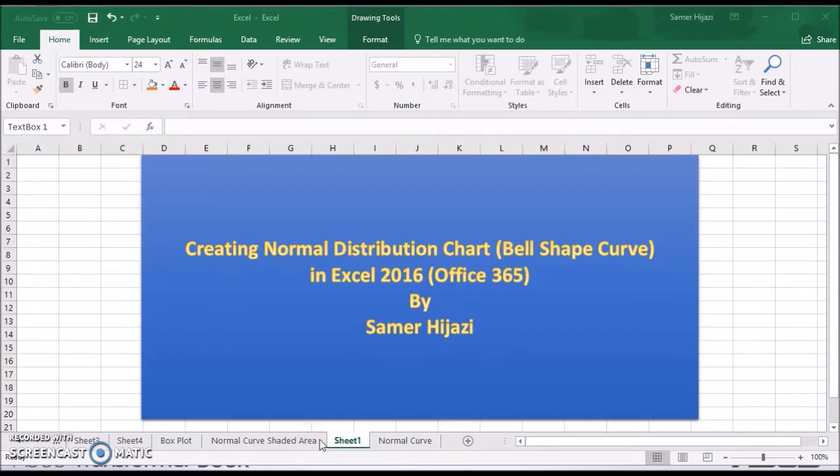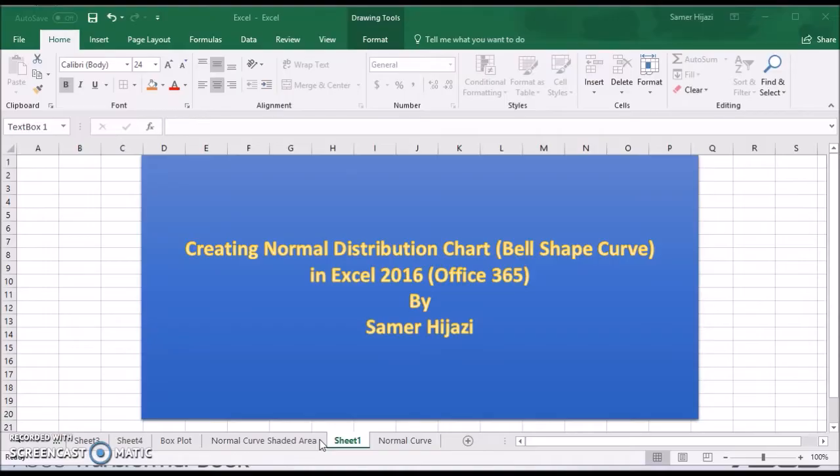In this video we'll create only the curve and in another video, look for it under the Excel instructional videos, we'll be doing the shaded area based on a certain condition.